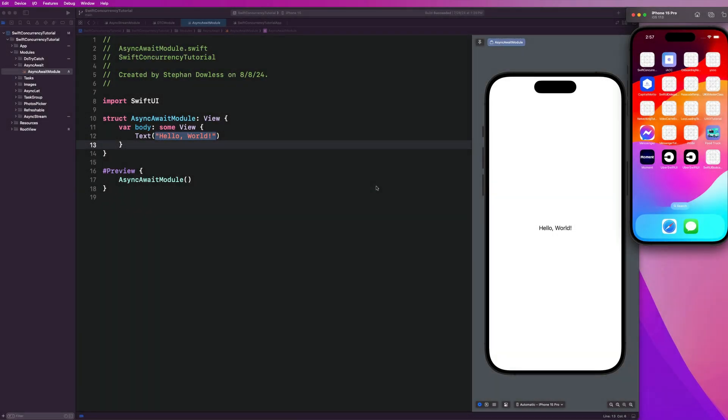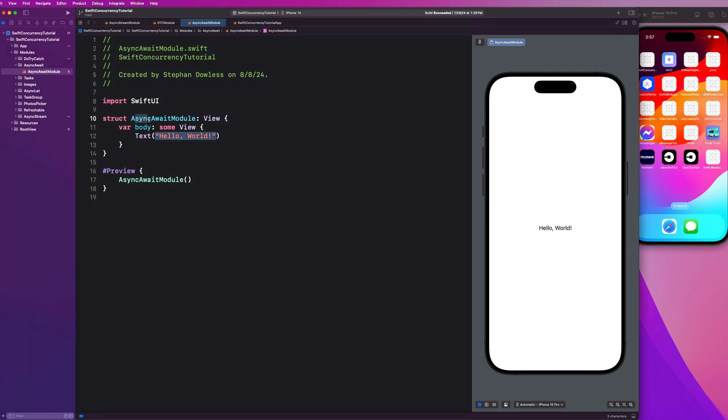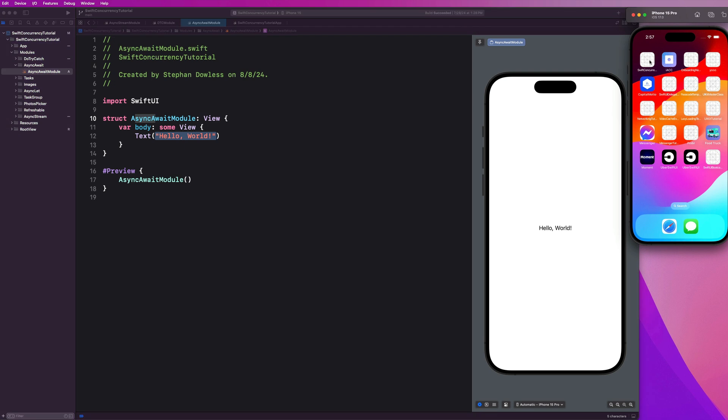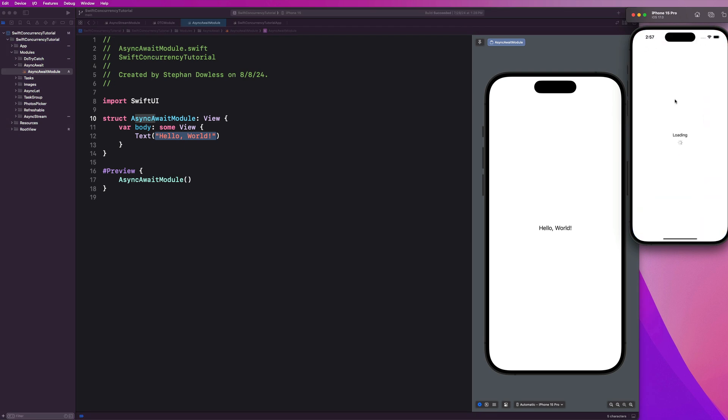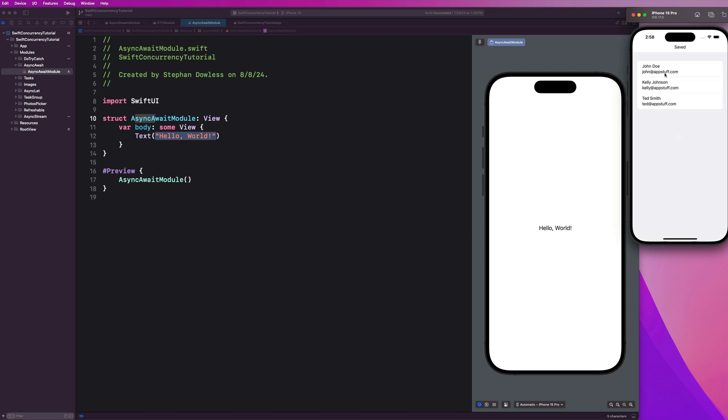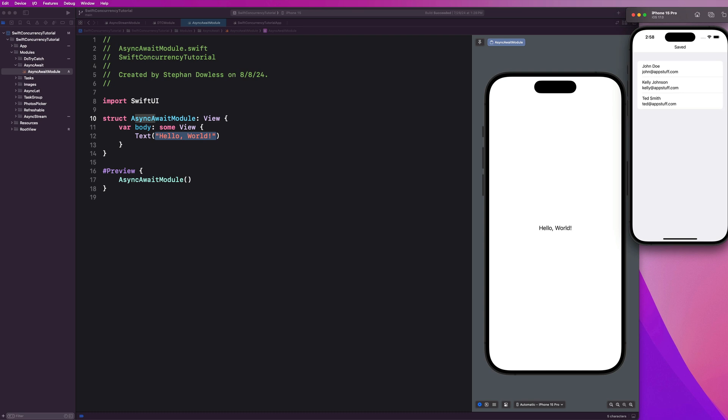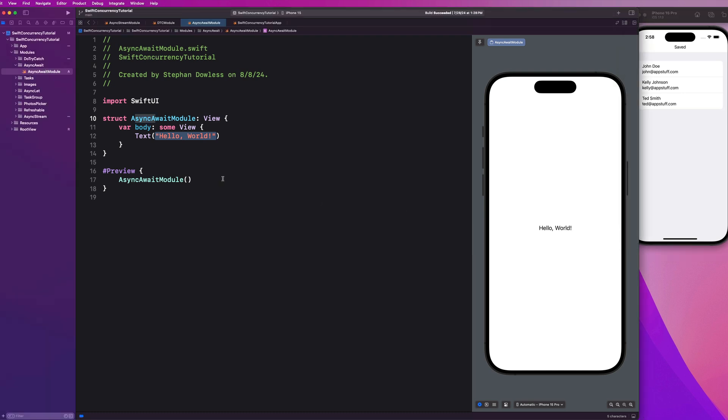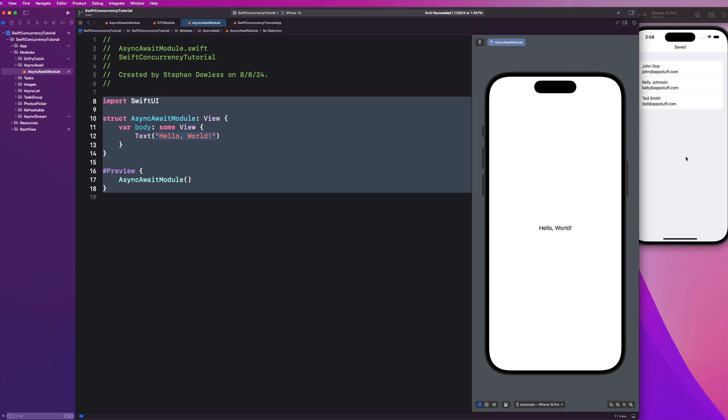So I have Xcode opened up here guys. I have a new module created called async await module. And what we're going to be doing really quickly is checking out the sample app we're going to build before we get started. So we're going to mimic loading data from an API here guys. So as you can see here, we have some mock users that we simulated fetching from some sort of backend. And we're also going to have another process to save or update their data. So let's imagine we wanted to change all of their email addresses right now. Everyone is at gmail.com. If I hit save data, then it's going to show some progress indicator and it's going to update all of their data to have the new state, which is at appstuff.com instead of at gmail.com. So let's go ahead and now dive into Xcode and get started with how we are going to use async await to build something like this out.